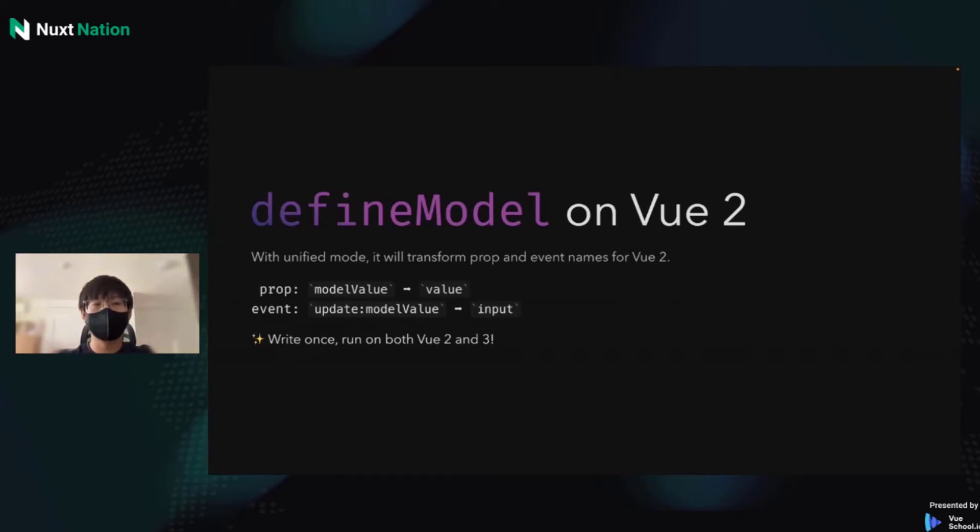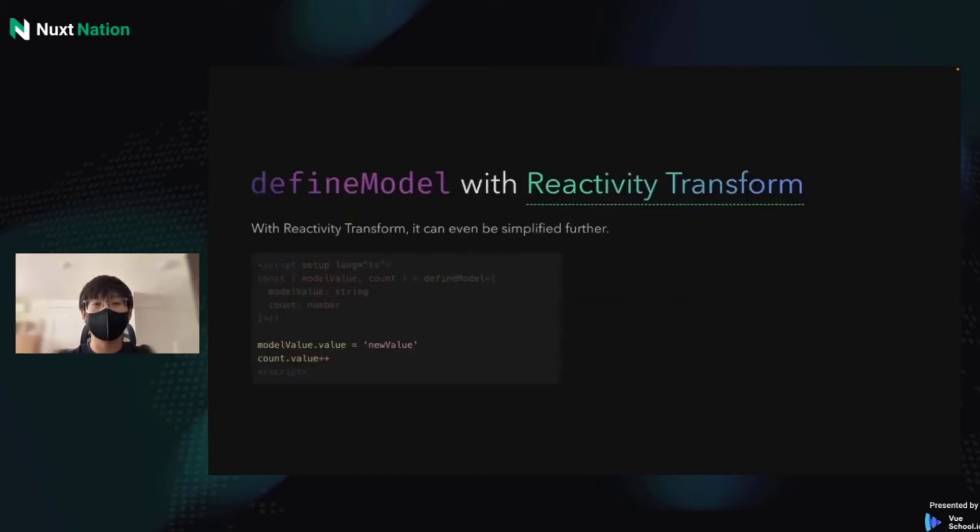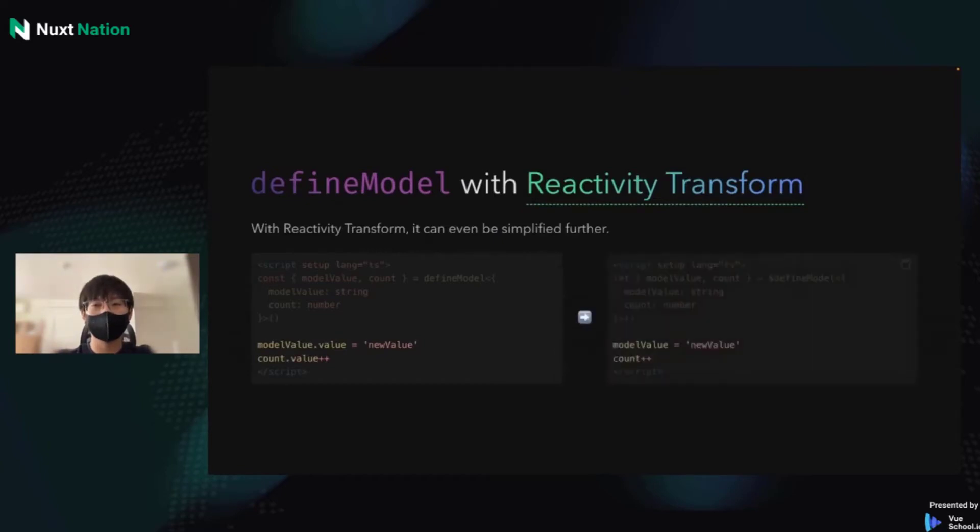As we know, Vue has the experimental reactivity transform now. And with it, the code can be even shorter. Then the dot value is no longer necessary.